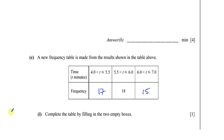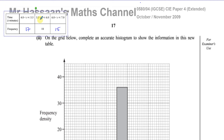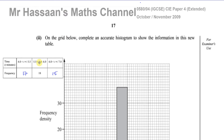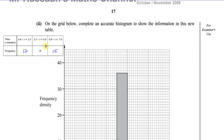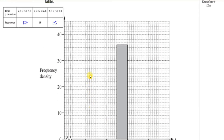Now for the next part — drawing a histogram from the new table. A histogram has frequency density on the y-axis and time in minutes on the x-axis. The frequency density is not the frequency, because in a histogram it's the area of the bar which represents the frequency, not the height of the bar.